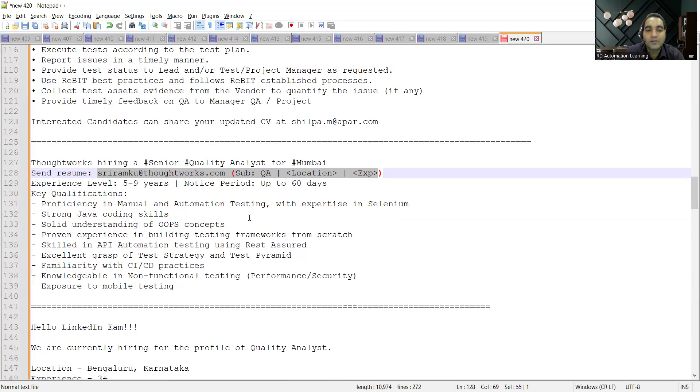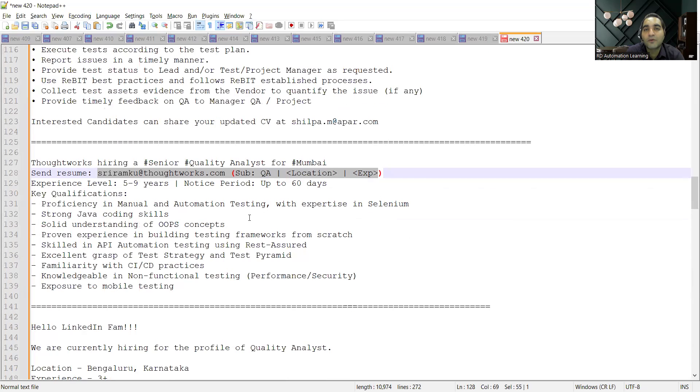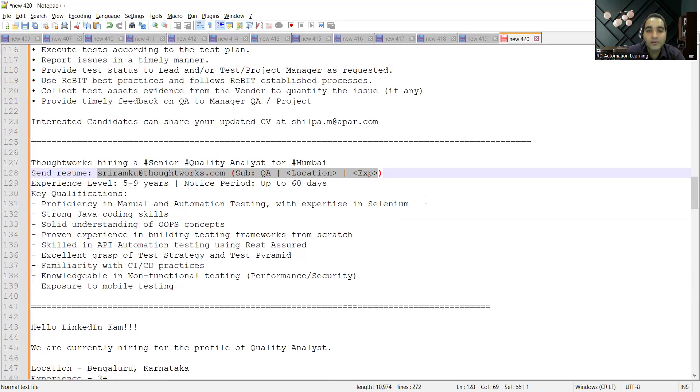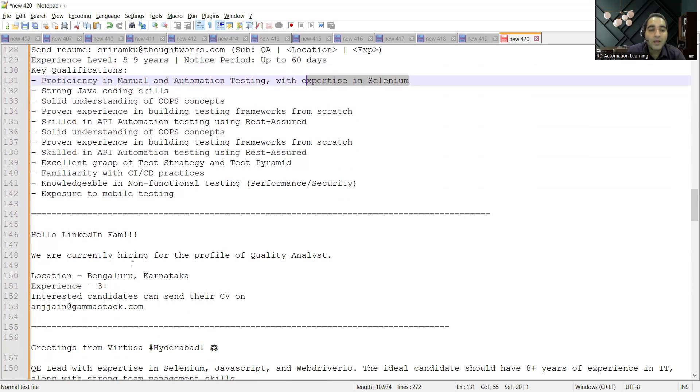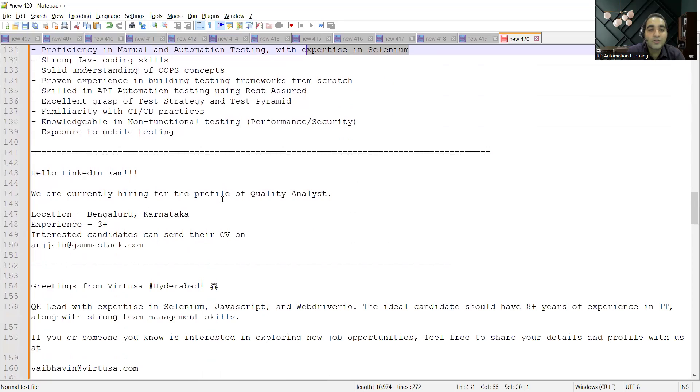You can share your CV. Someone who is looking for a job in the automation role because they need someone with expertise in Selenium, Java, OOPs concepts, CI/CD. Such things will be preferable.